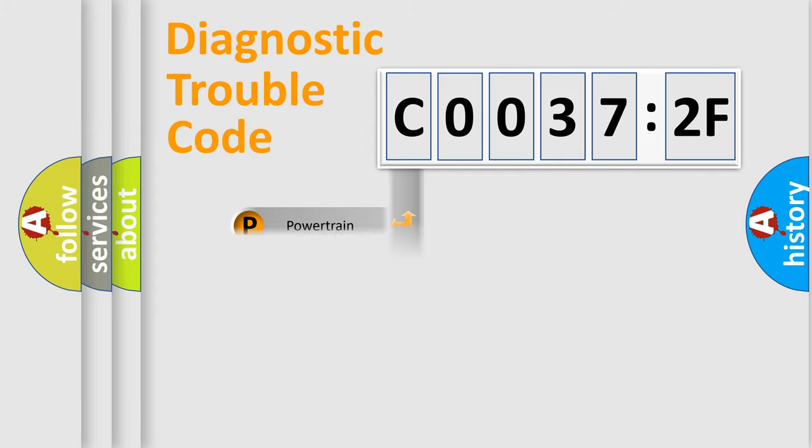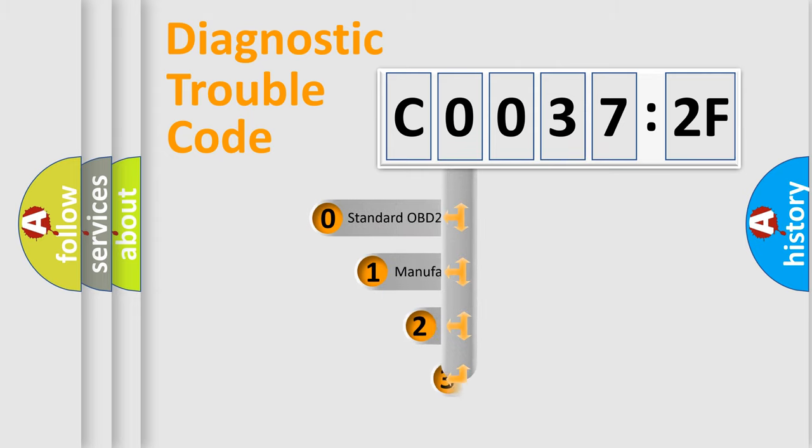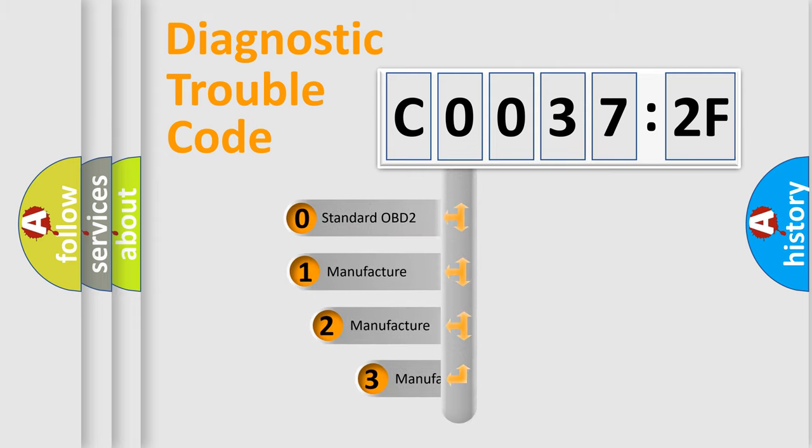Powertrain, Body, Chassis, Network. This distribution is defined in the first character code.